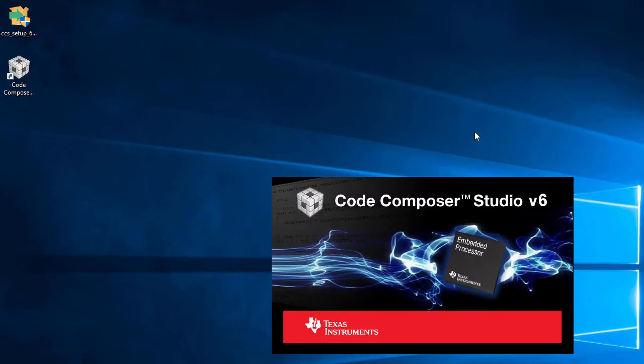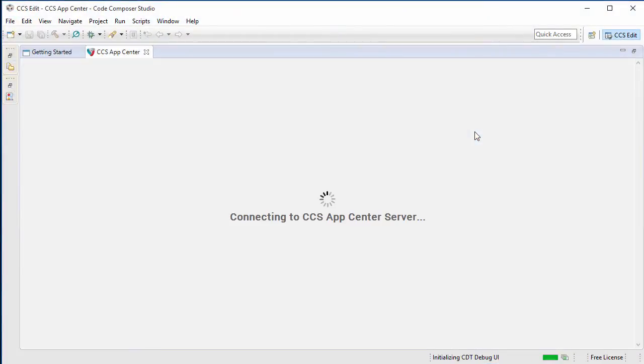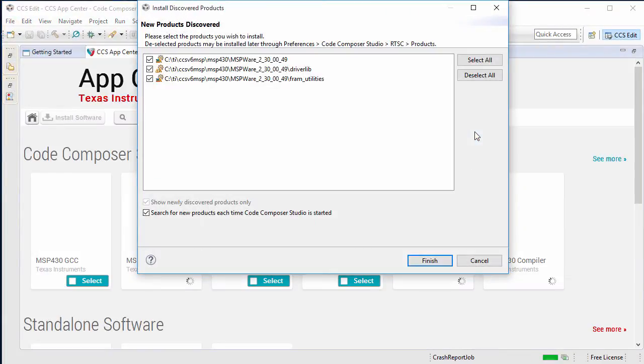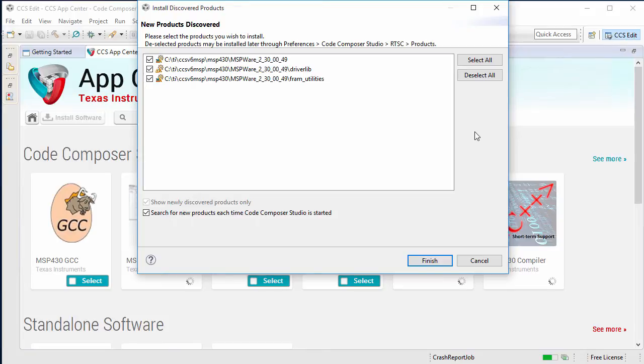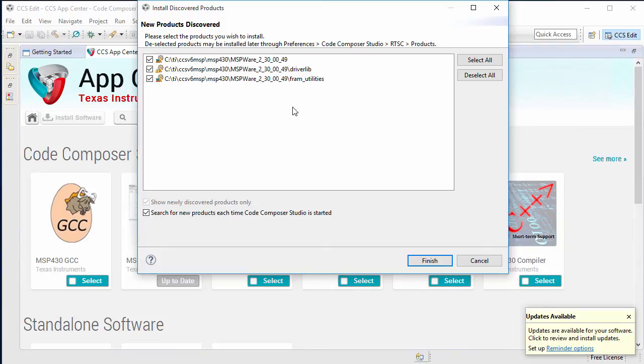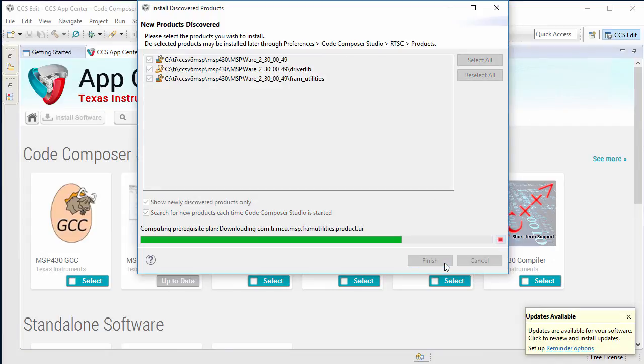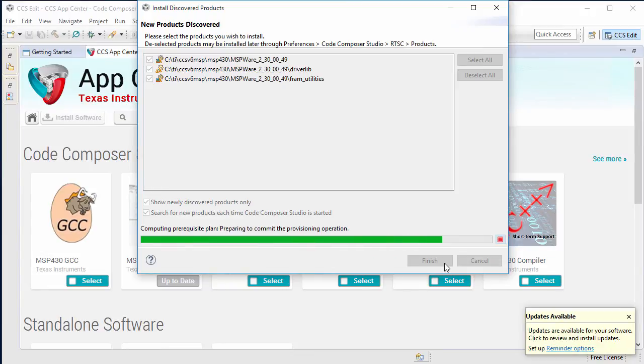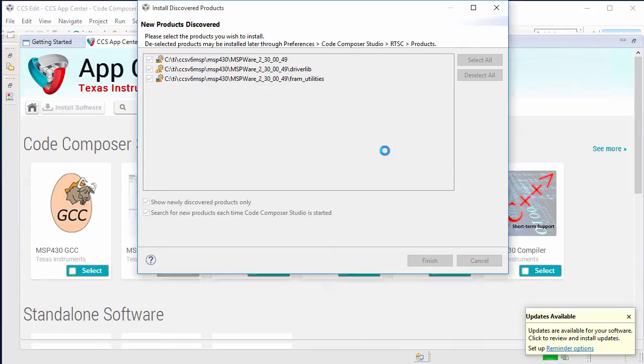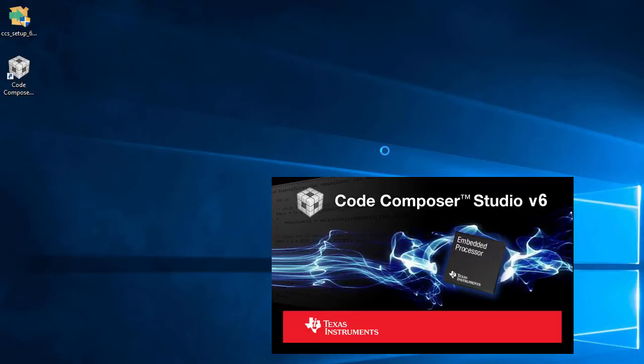Again, asking me for the workspace location. And when I launch CCS, it will detect some new components or new products to install. Those products are the MSPware add-on that we just installed. So we'll leave those all checked and hit Finish. And again, we need to restart one more time.